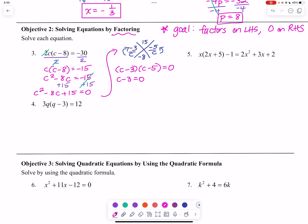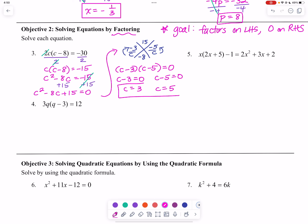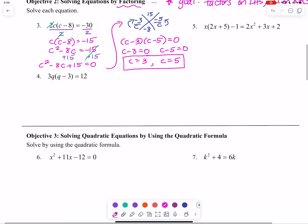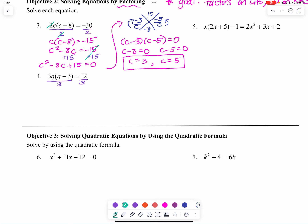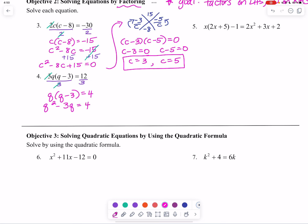So either c minus 3 equals 0 or c minus 5 equals 0, giving us c equals 3 and c equals 5. Let's do the same thing on number 4. We can divide both sides by 3, giving us q times q minus 3 equals 4. Distributing q and subtracting 4 from both sides, we end up with q squared minus 3q minus 4 equals 0.